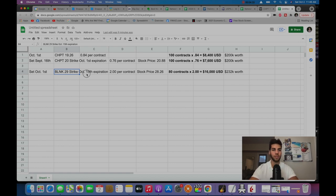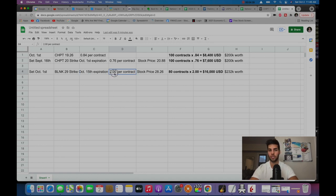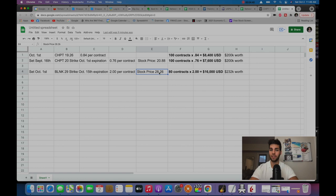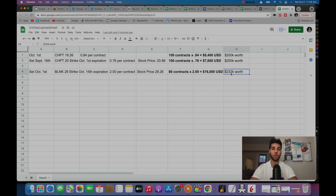So I chose the October 15th expiration. I collected $2 per contract while the stock was trading at $28.26 on the day yesterday. And I chose 80 contracts, which is $232,000 worth if I was to actually purchase.